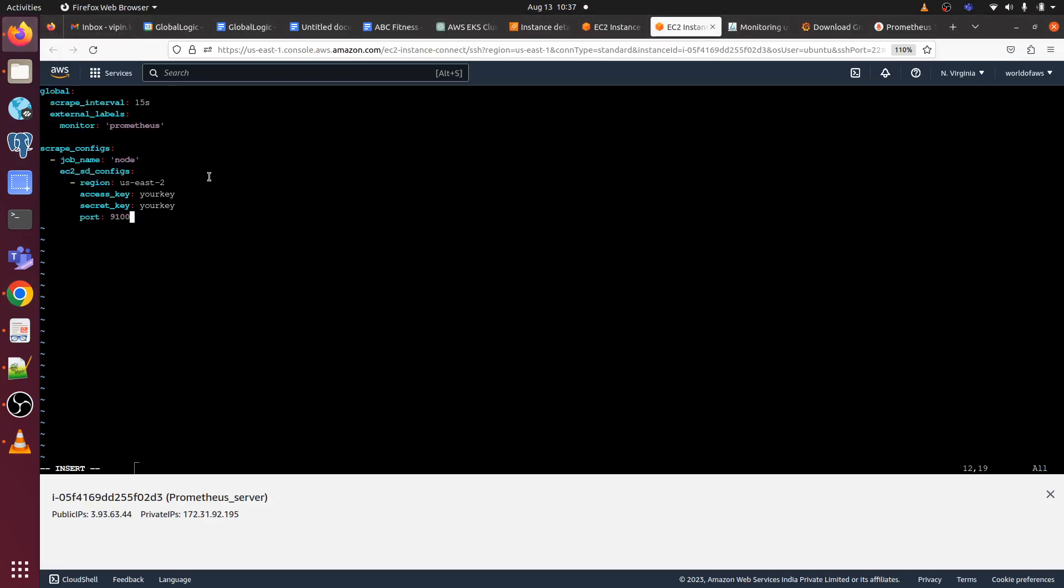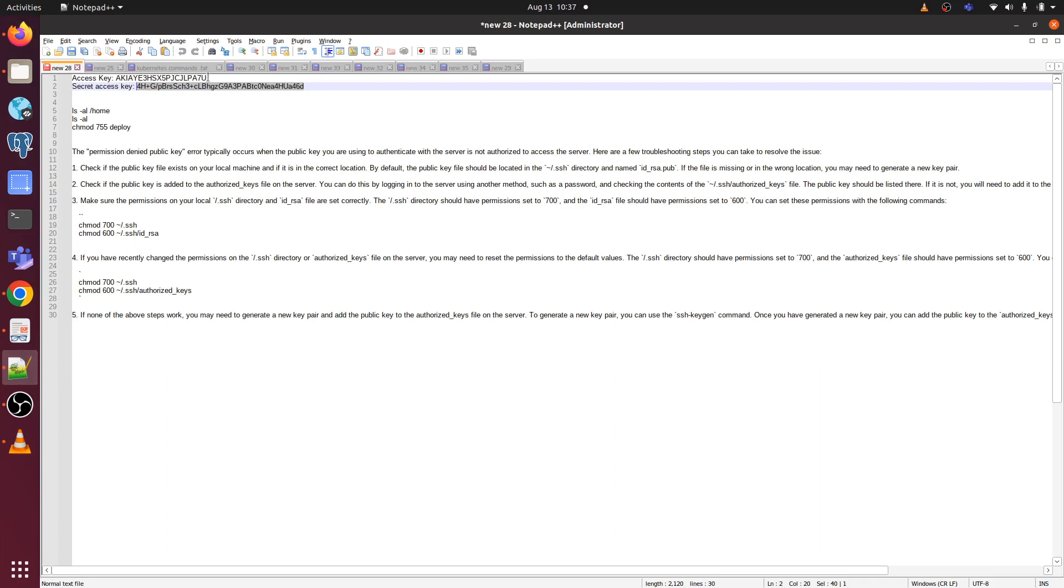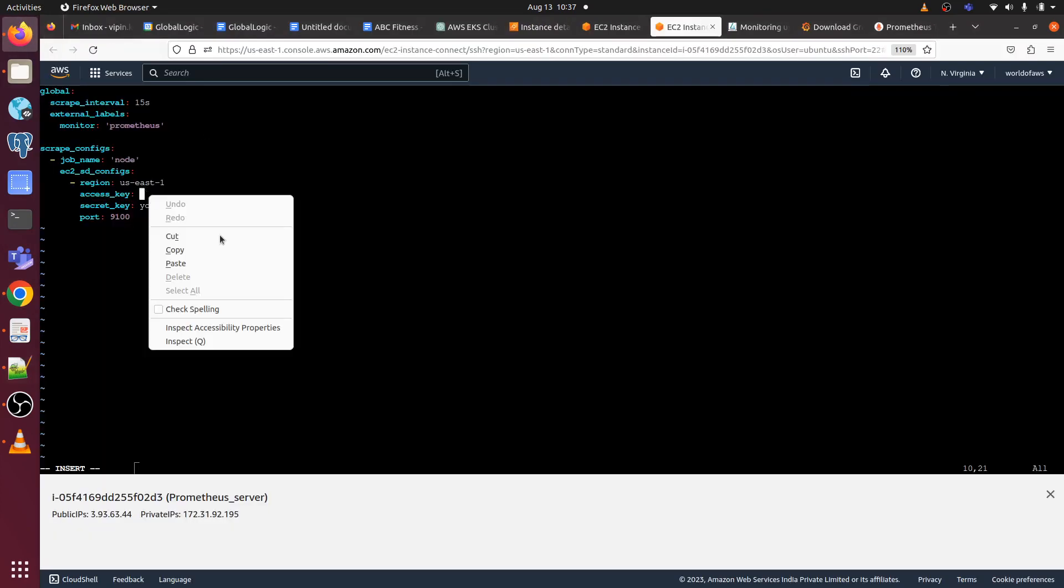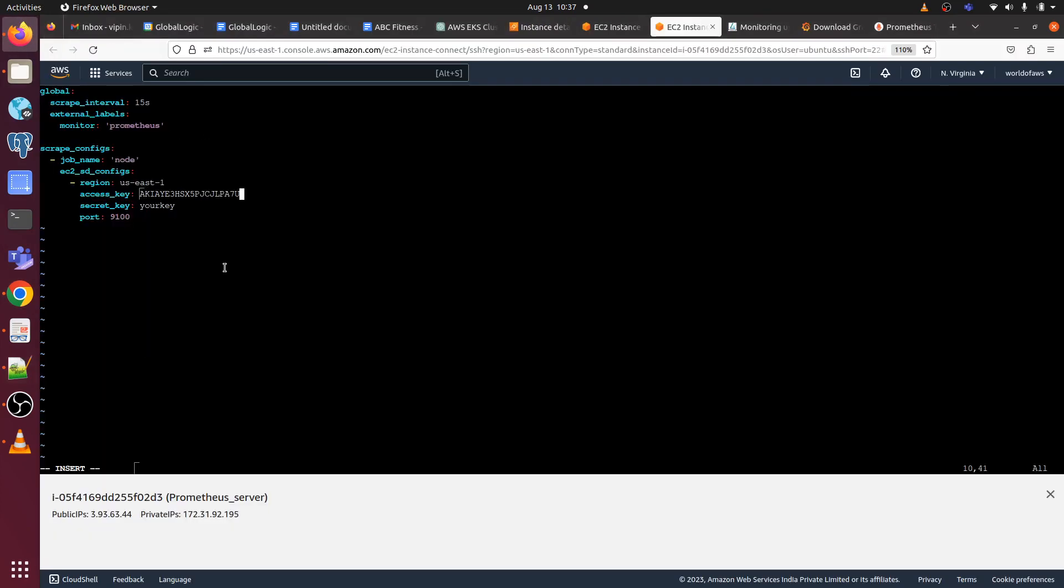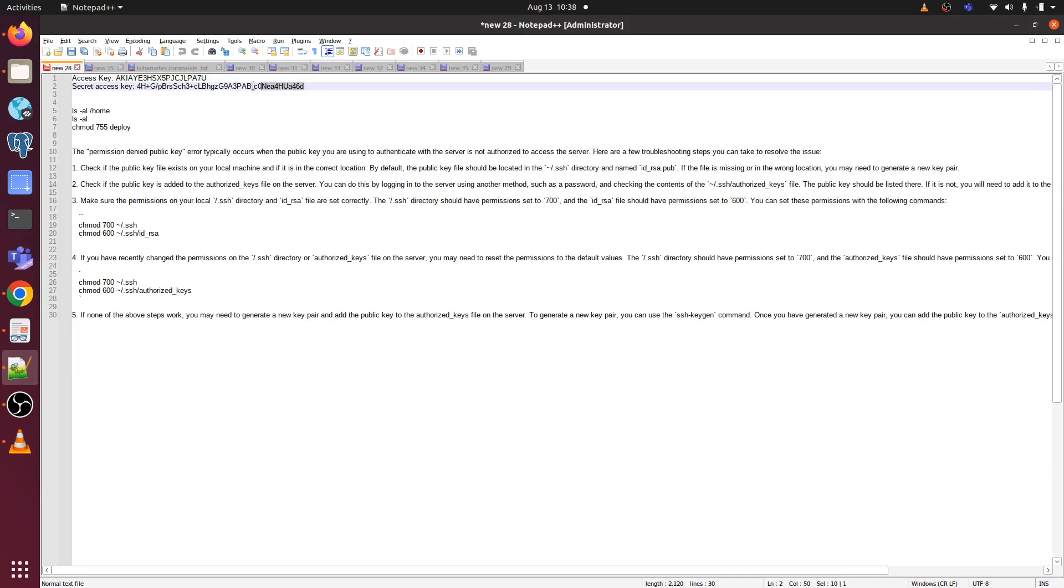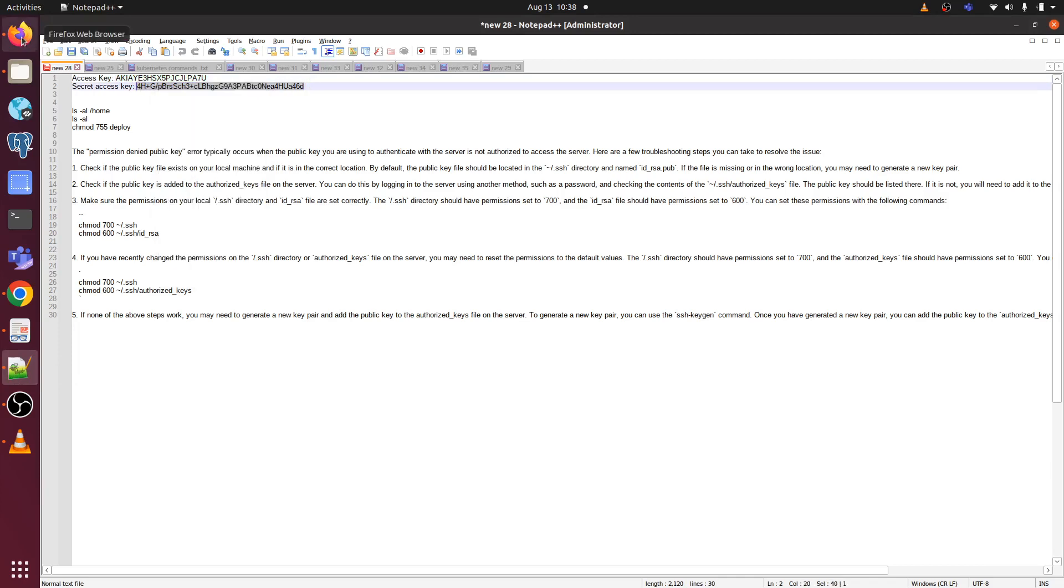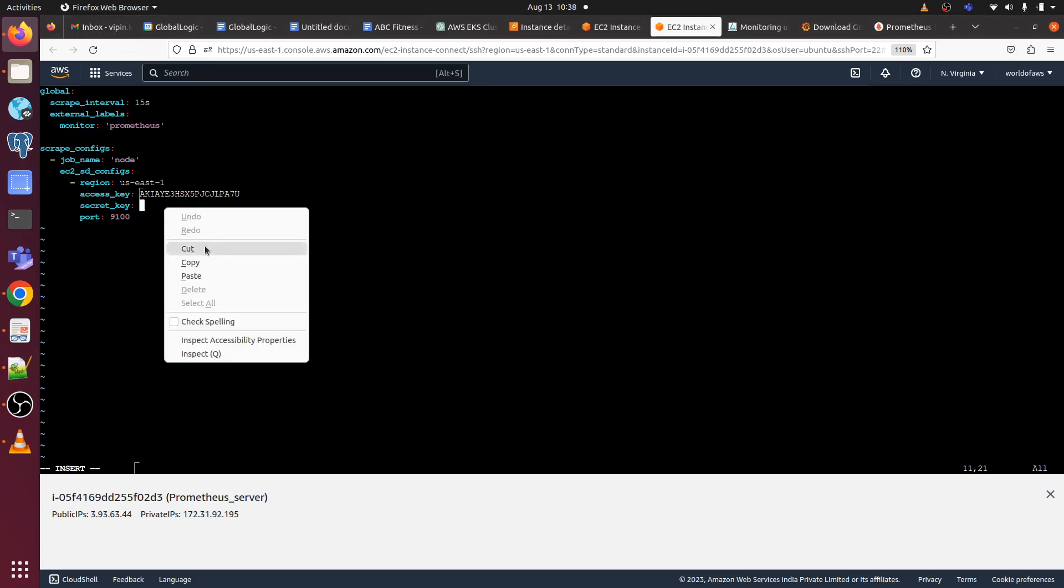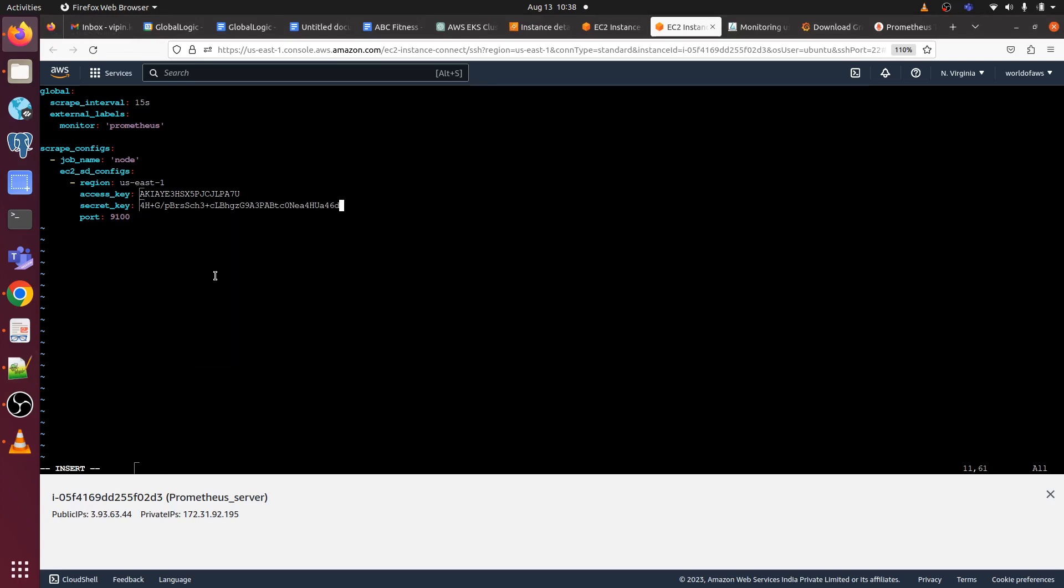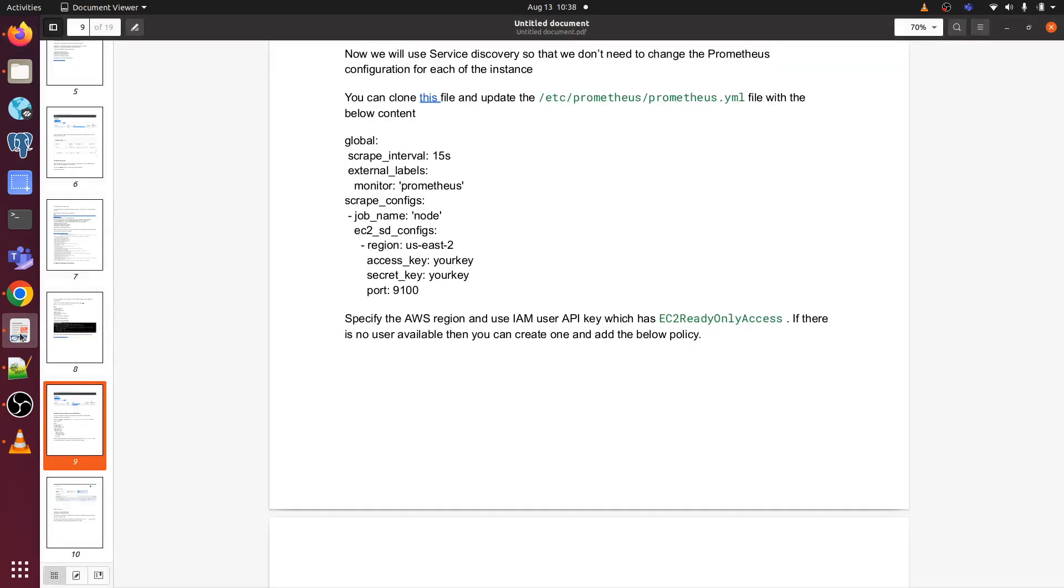Here we have to change our region. If you are using us-east-2, then it's fine, you don't need to change it. I'm using us-east-1 which is North Virginia. Here we need to give access ID and secret key ID. Let me paste it here and now we have to give secret key ID. Let me copy, then we need to provide the secret key ID. Now I will save it.